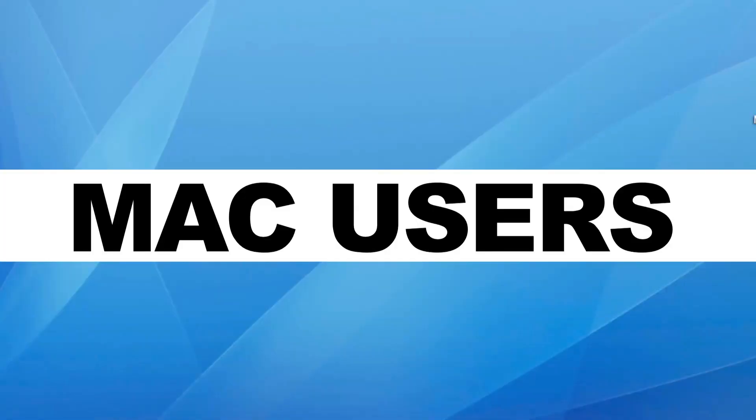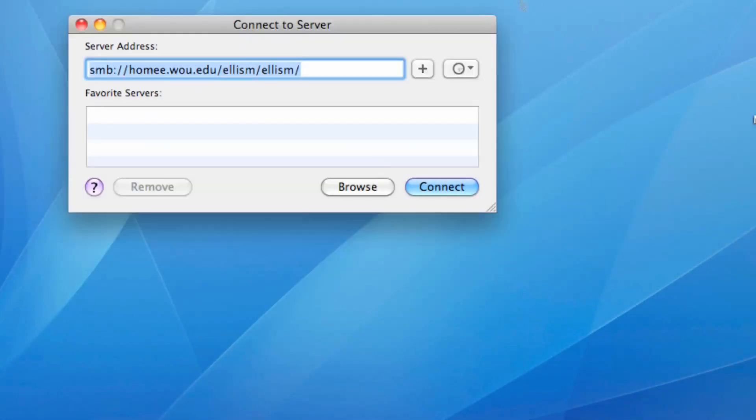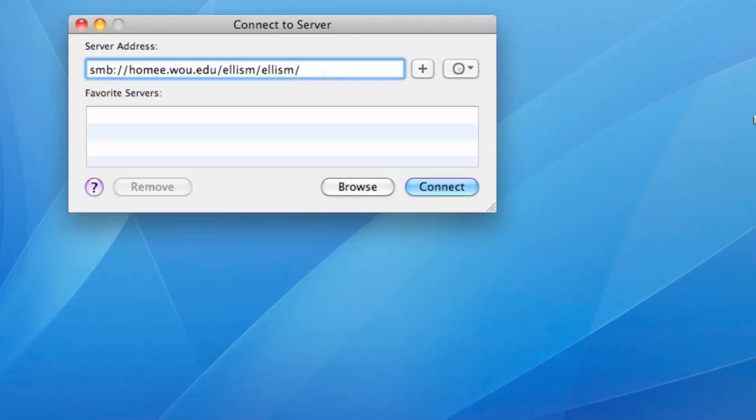So for all you Mac users out there, you can connect to your personal drive by clicking go, and then connect to server. You should have already done this to connect to your H drive. Your path will look a little different in that it will say home G or home R, depending on the first letter of your username, and then your username will be here instead of mine, and you'll click connect.